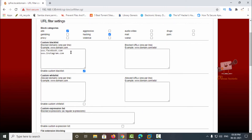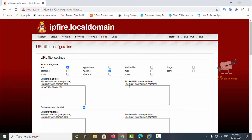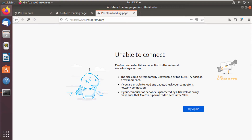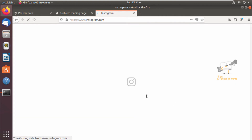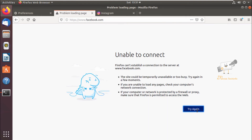Go to the URL filter option. In the custom blacklist, I've removed instagram.com and clicked save and restart — it is now restarted. Back on the Ubuntu machine, clicking try again on instagram.com — the site is now working fine. Facebook.com is still blocked because it remains in the custom blacklist.